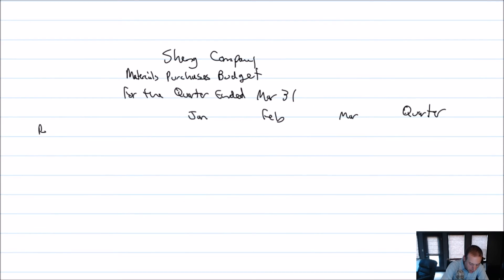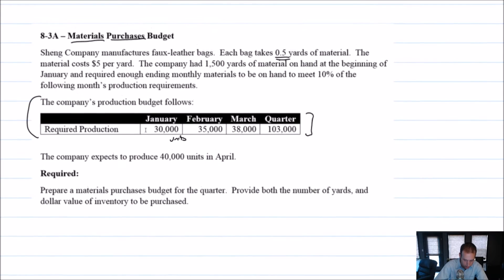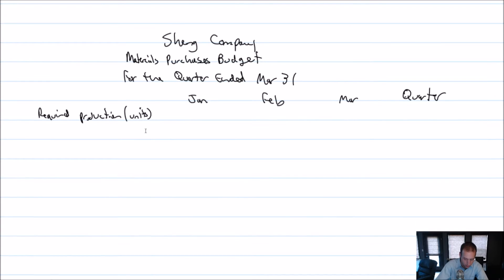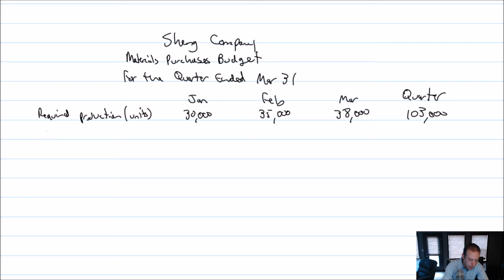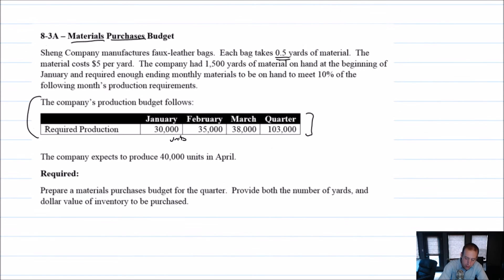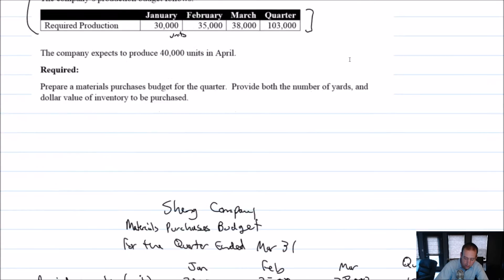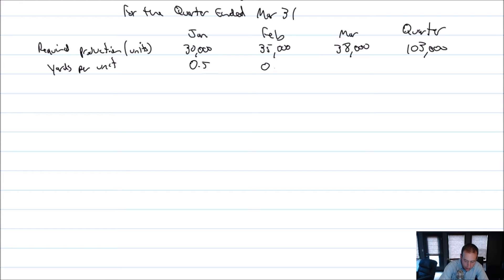So restating this 30,000 units into yards is going to be our first order of business. So our required production, this is just going to take that given information, required production in units is going to be 30, 35, 38, and 103. And these are just those given numbers. But we know that it only takes half, what was the measure? Each bag takes half a yard of material. So yards per unit, yards per bag, 0.5.